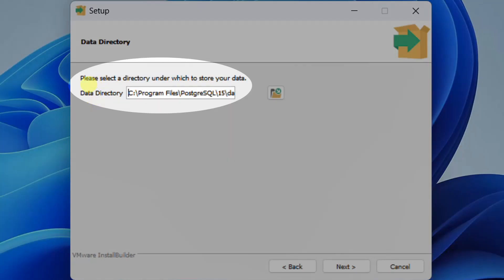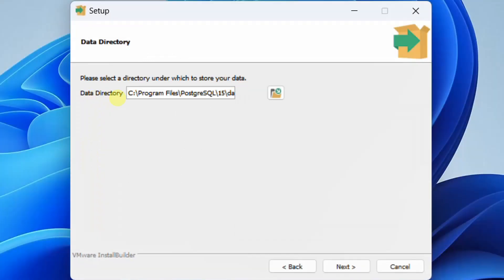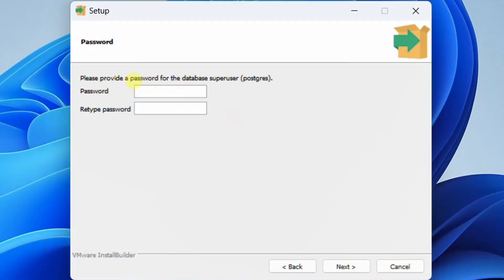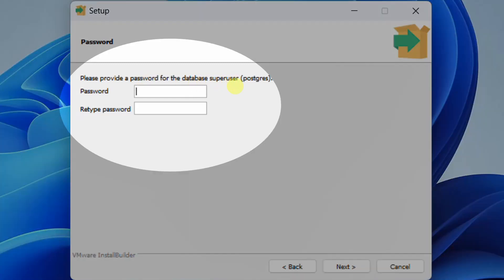In this step we need to select a directory under which to store your data. I'm going with the default directory. Just click on next. Now we need to provide a password for the database super user — that is the admin. I'm giving 1234 and retyping 1234.